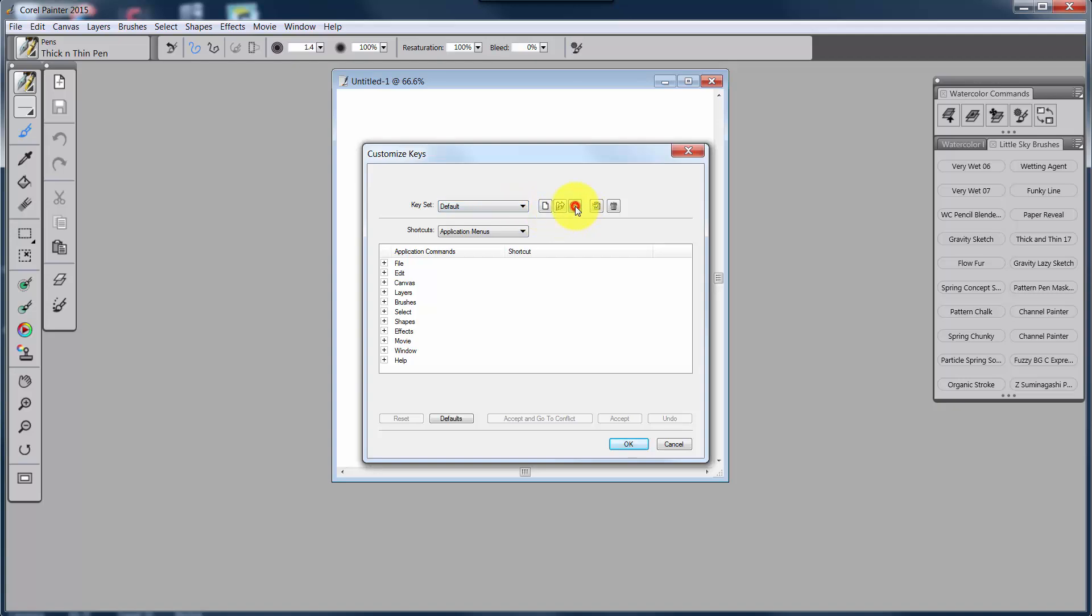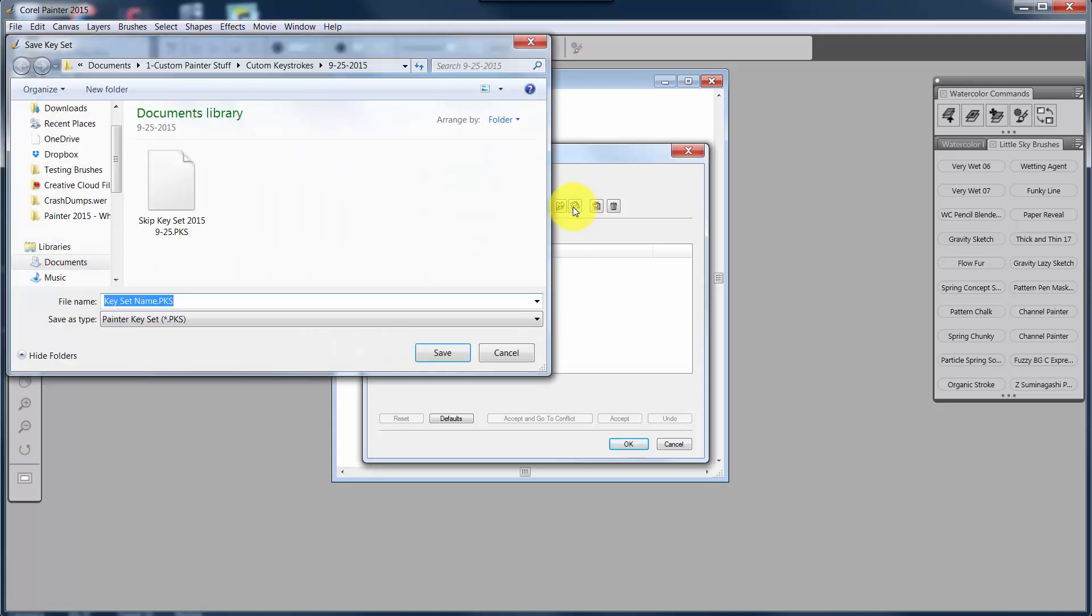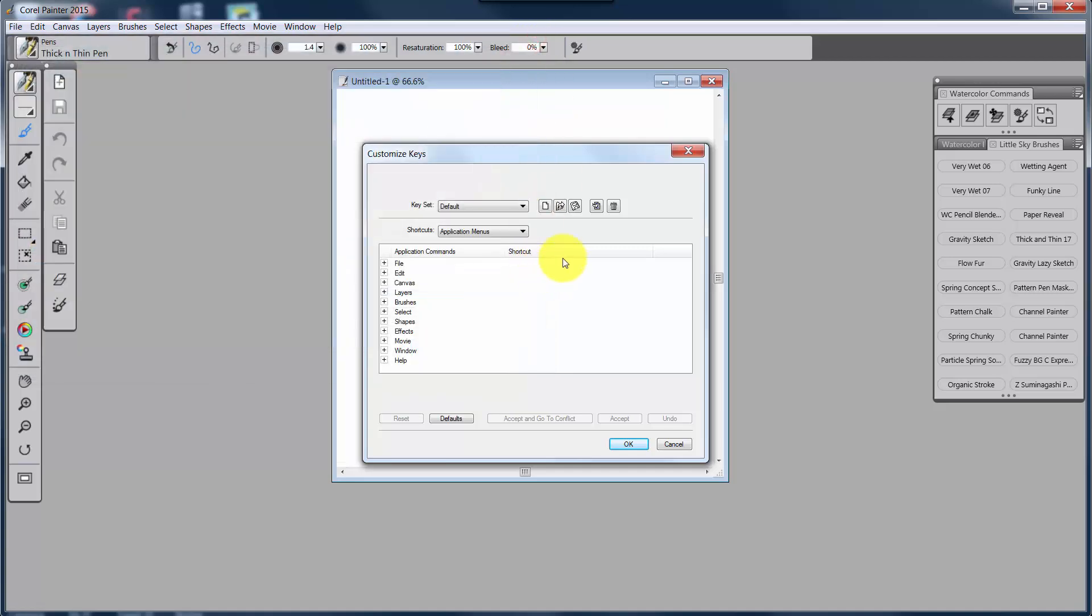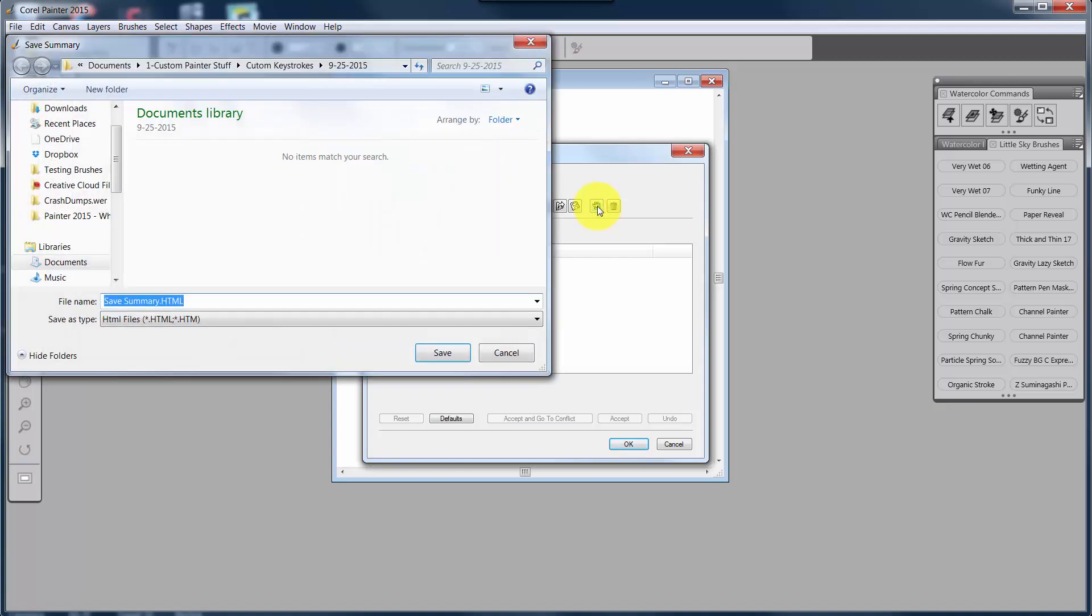This is Save a Keyset. And it seems like this might be the same as the first one, but it's a little different. This one saves the keyset as its current name.